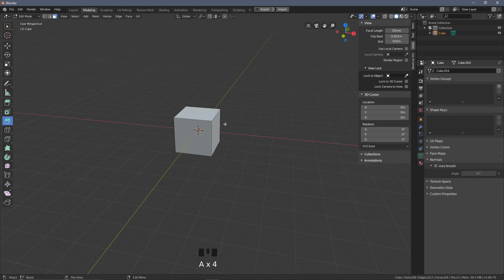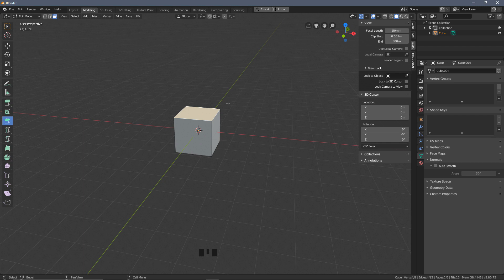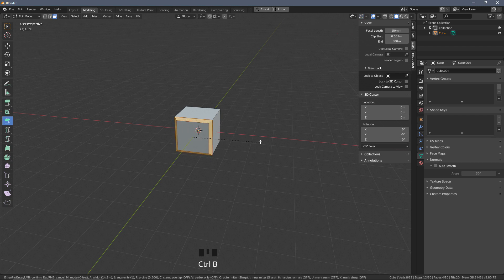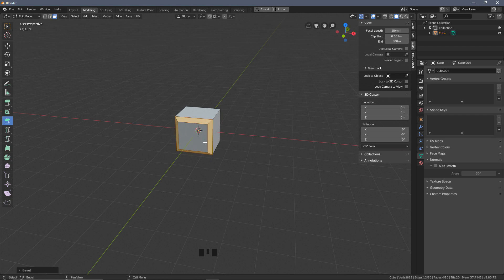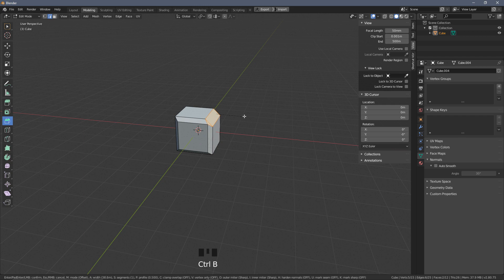Another option: double-tap A to deselect everything. I'm in face mode, which you can access up here — vertex mode, edge mode, and face mode — or use shortcuts 1, 2, and 3. Press 3 to go into face mode, which gives me all of the edges around a face. Now Ctrl+B will bevel just the edges of that selected face. Going into edge mode with 2, I can grab a single edge, press Ctrl+B, and bevel just that edge.